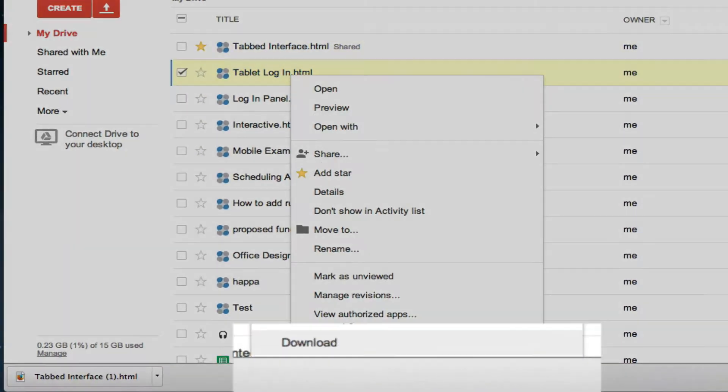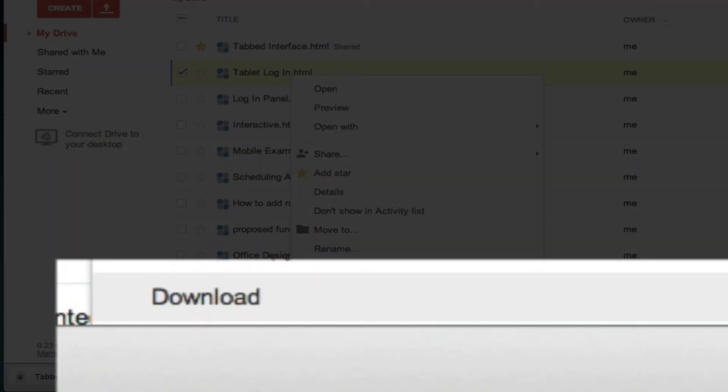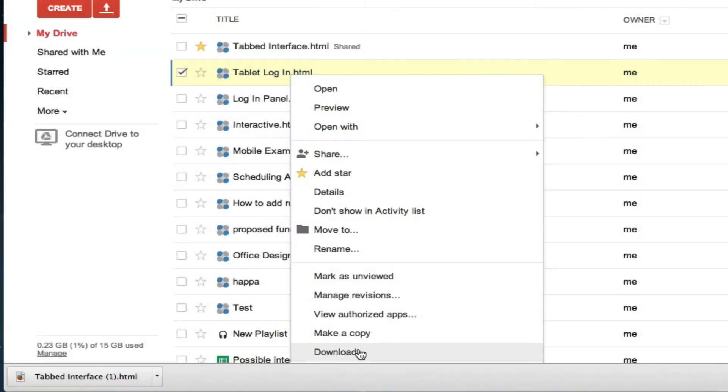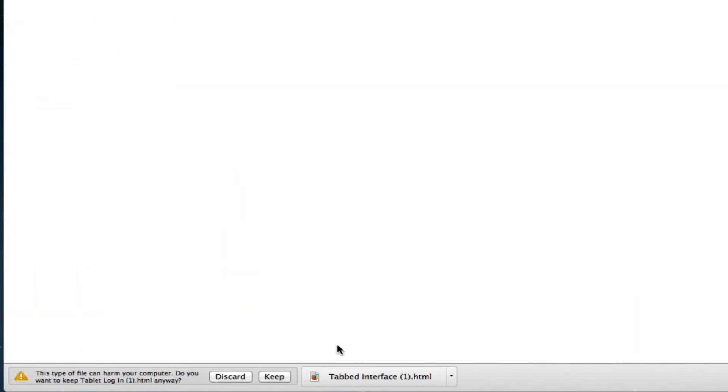Any document created with Protoshare for Drive can be downloaded to your desktop and opened in any web browser. No plug-ins or flash required.